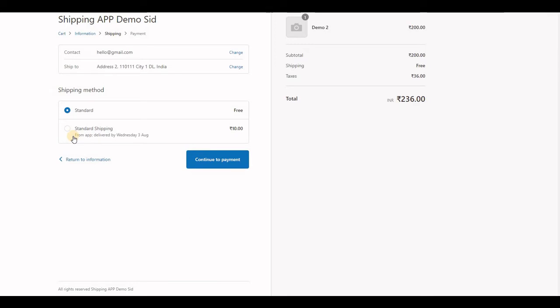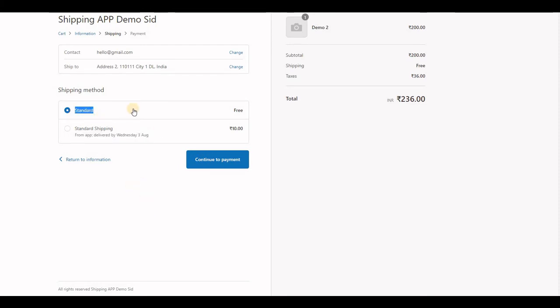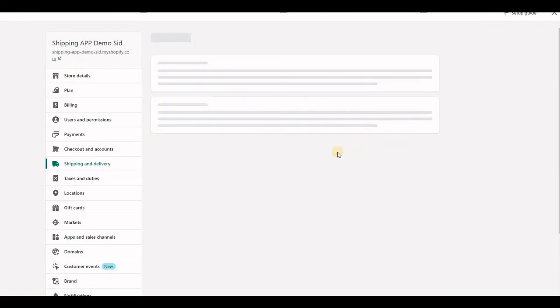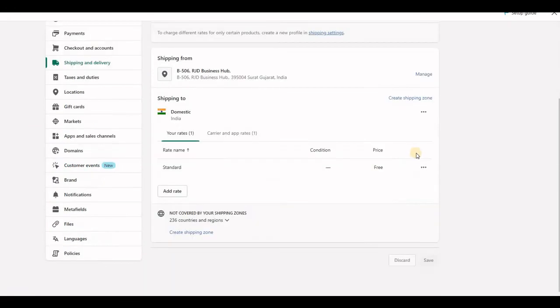Here you will see the application rate from Shopify and application. And again you will see the rates from Shopify, so you just need to delete the default rate.